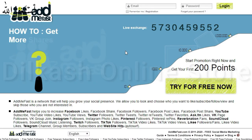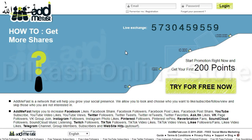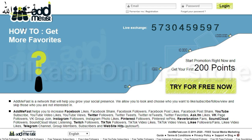Let's start. This is a website called admfast.com. With the help of this website we will do all of this. It is absolutely free. You can earn money by giving these services to others. The first thing you need to do is create an account on this website.